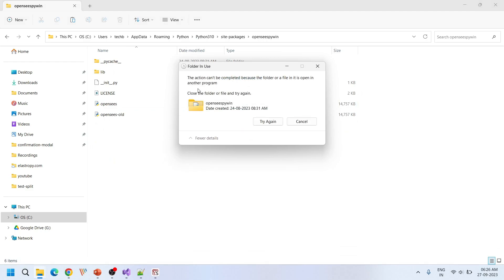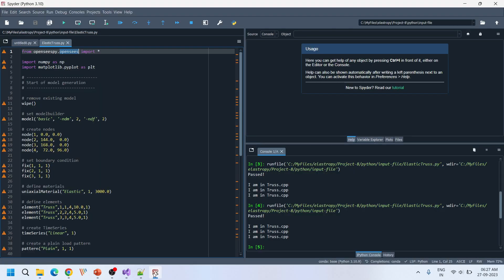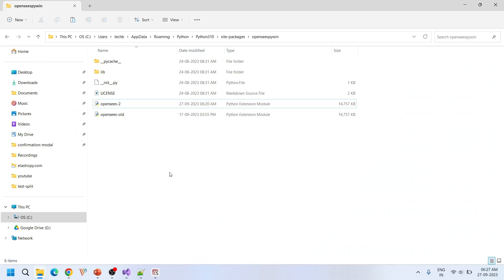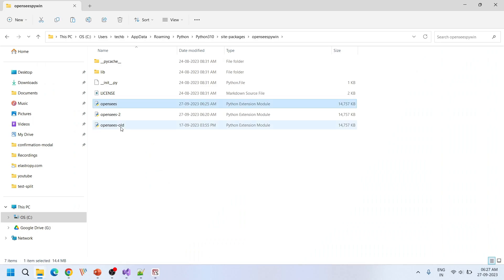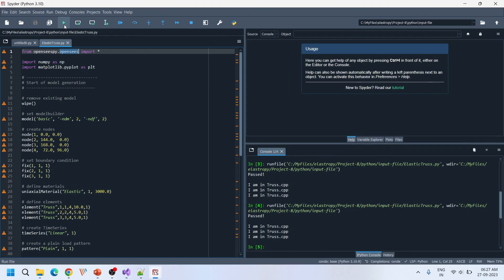Sometimes we get a warning message stating the file is open in another program and cannot be replaced. What you can do is rename the old/previous debug file and then place the newly compiled opensees.pyd in its location. This file is compiled at 6:25 — using that new one worked.